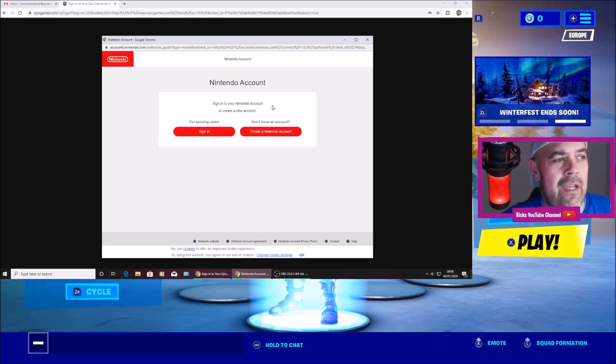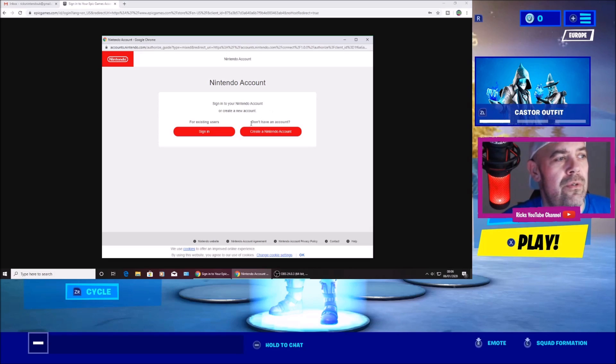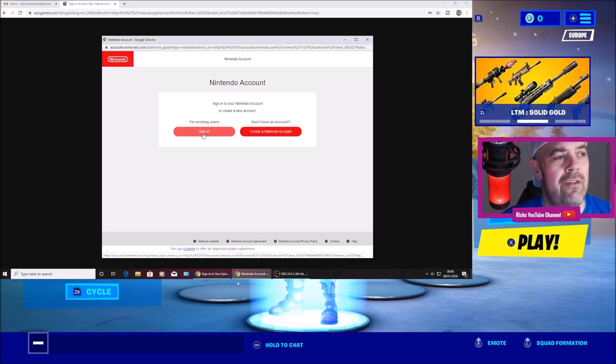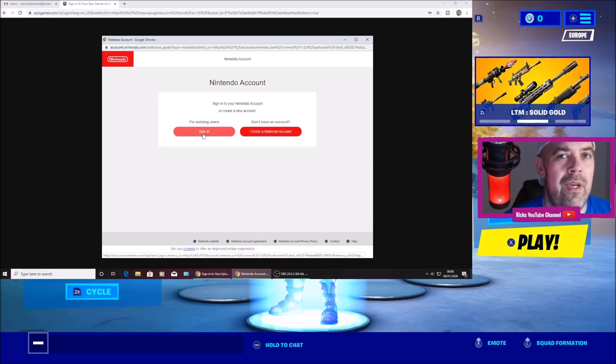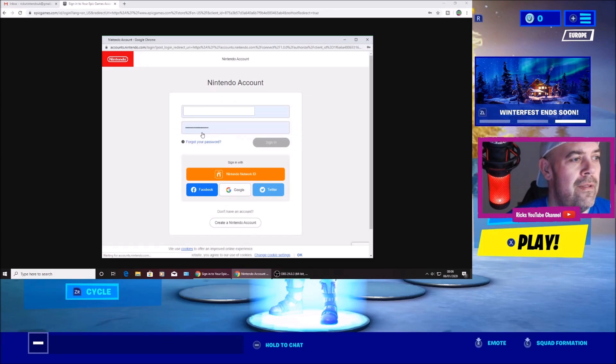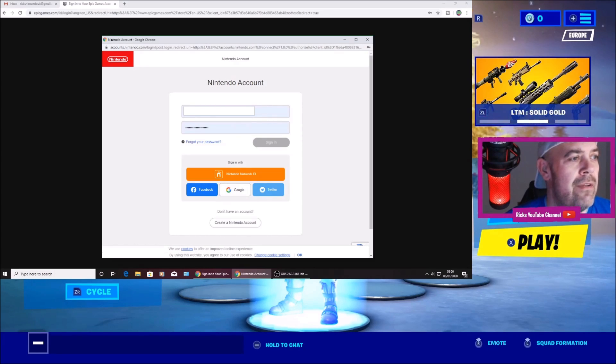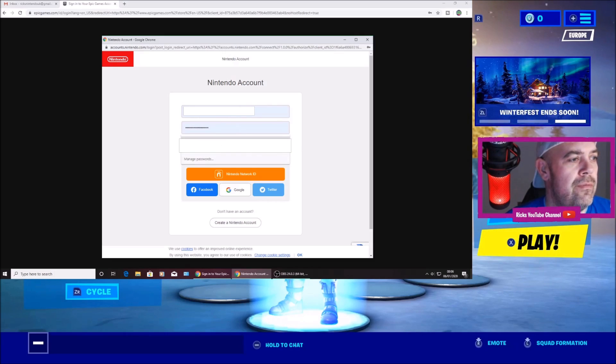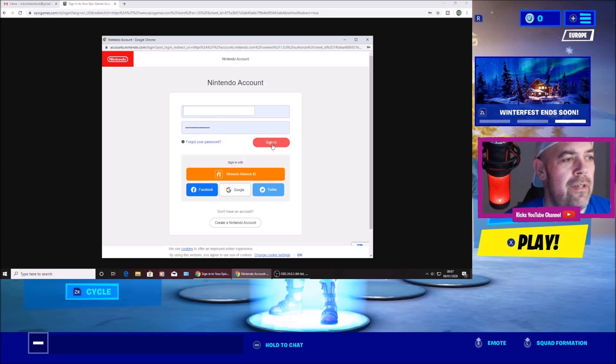It's going to ask you to sign in for existing users. So if you don't have an account you can create a Nintendo Switch account, but I'm sure everyone has a Nintendo Switch account. So you can press sign in. So my account is up there. I've entered my email and password. Press sign in.